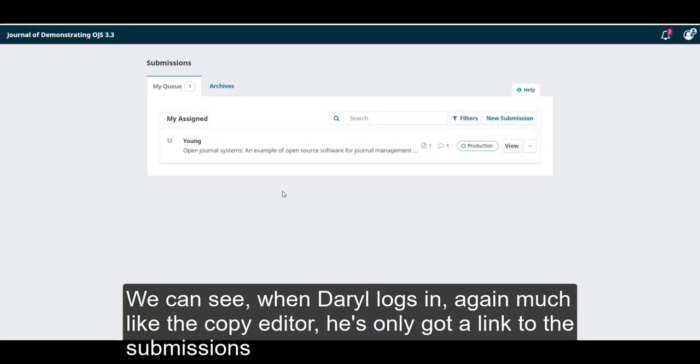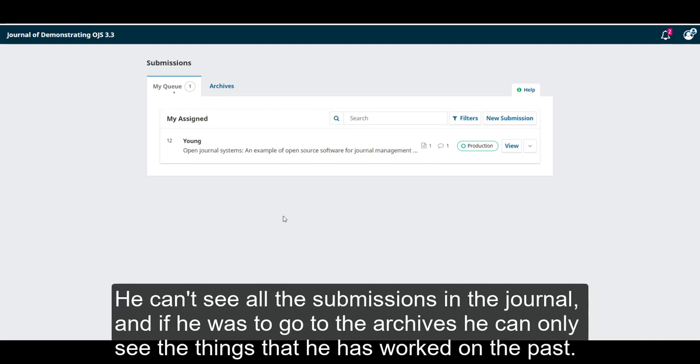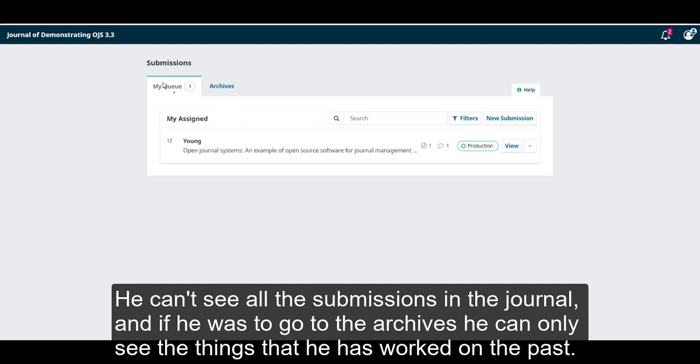much like the copy editor, he's only got a link to the submissions. None of the other options are there, and we can see just what's in his queue. He can see all of the submissions in the journal, and if he was to go to the archives, he could only see the things that he has worked on in the past.